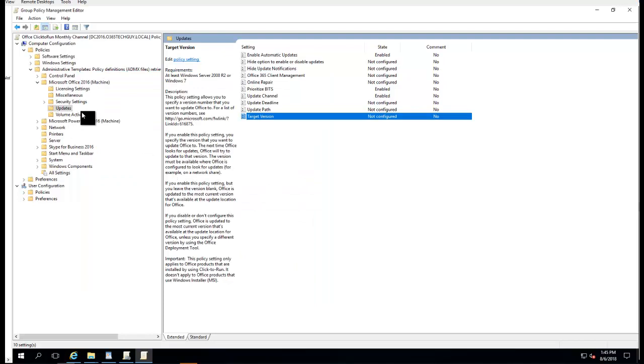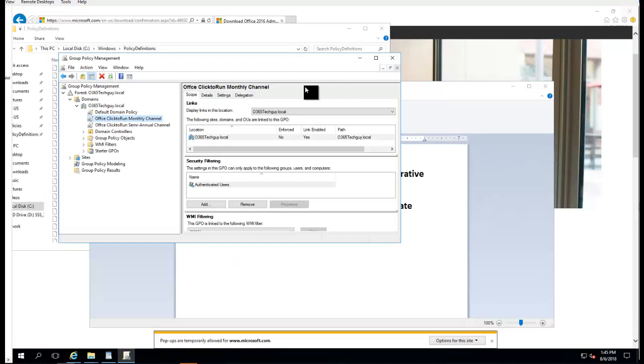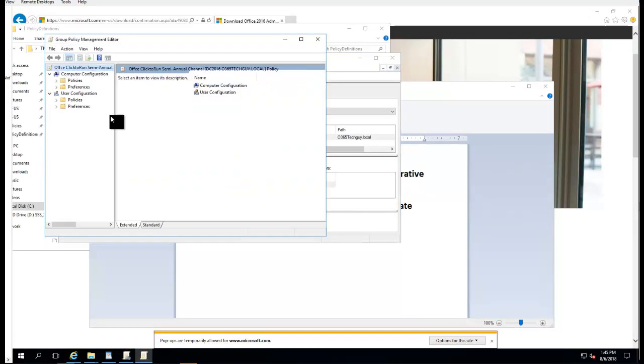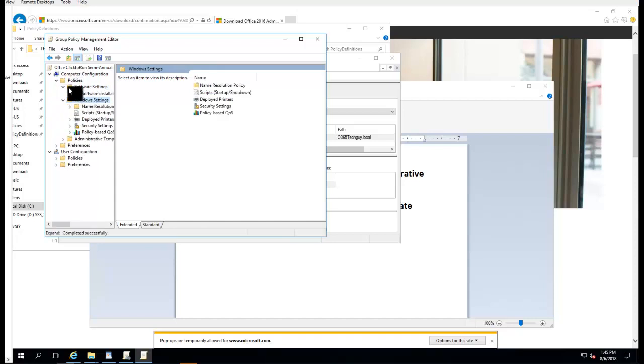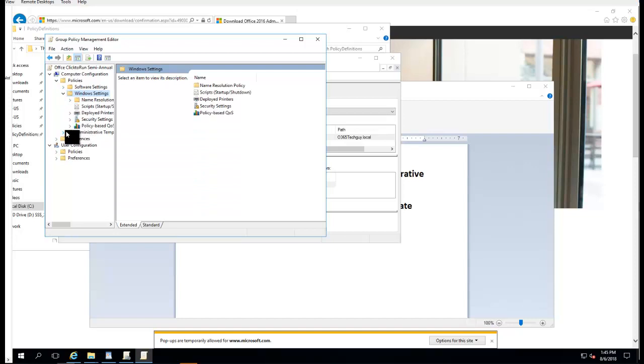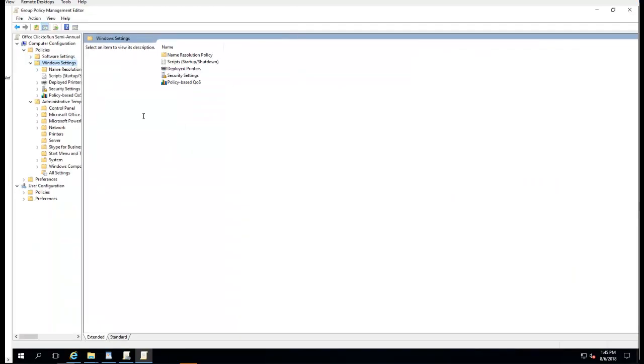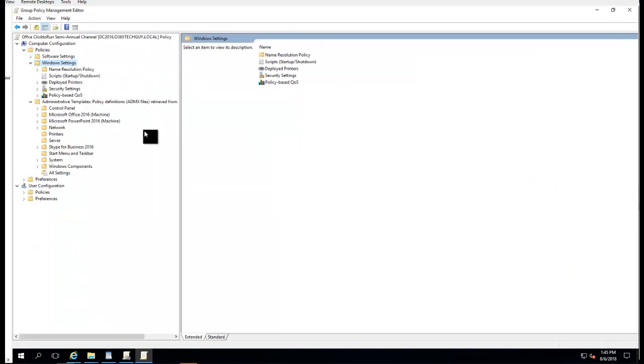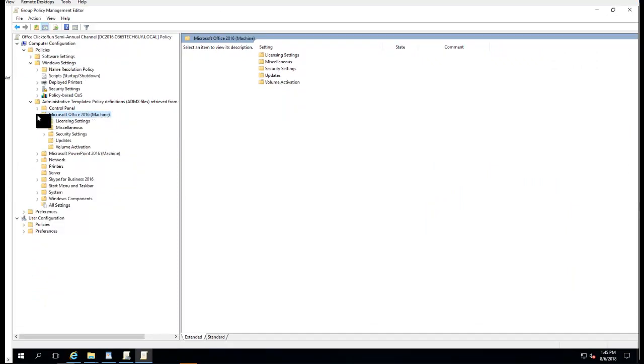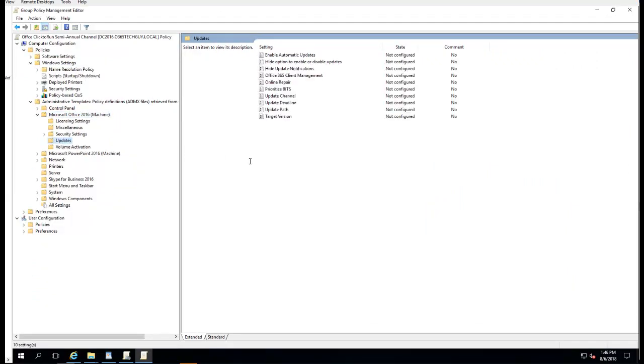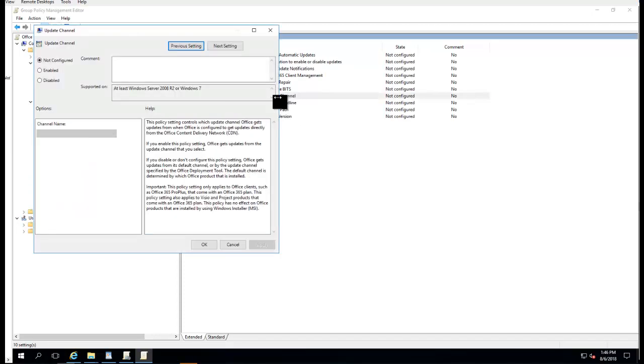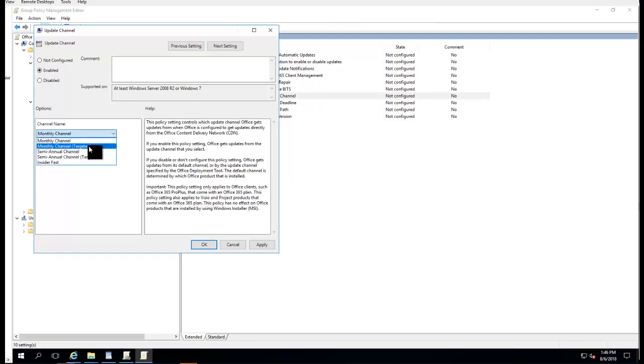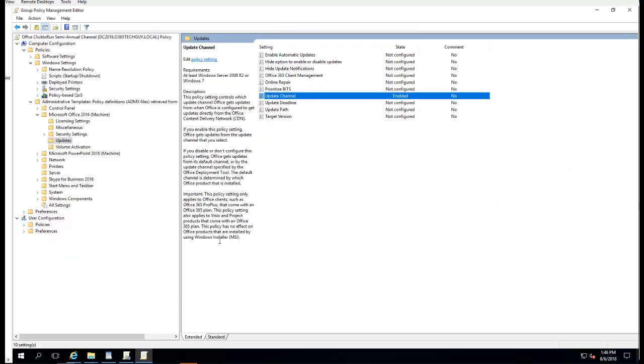That's it. That's all I configured for auto updates. That's for the Monthly Channel. Close it out. The Semi-Annual Channel - basically you do the same thing. Policy, Administrator Tools, I'm going to expand this. Microsoft Office 2016 Updates. The channel here, you want to make sure you choose the Semi-Annual Channel. Everything else I leave as default.